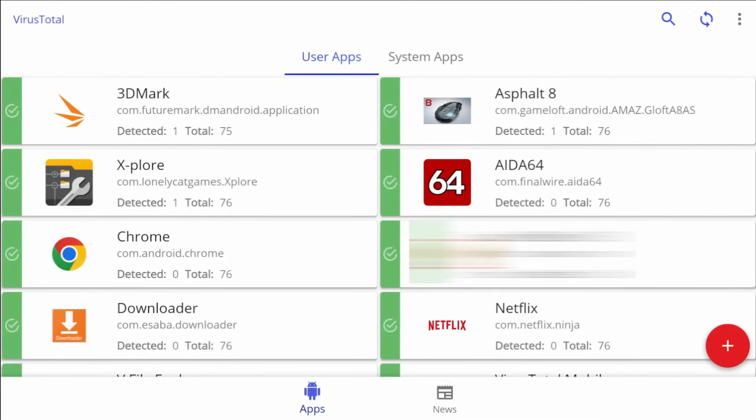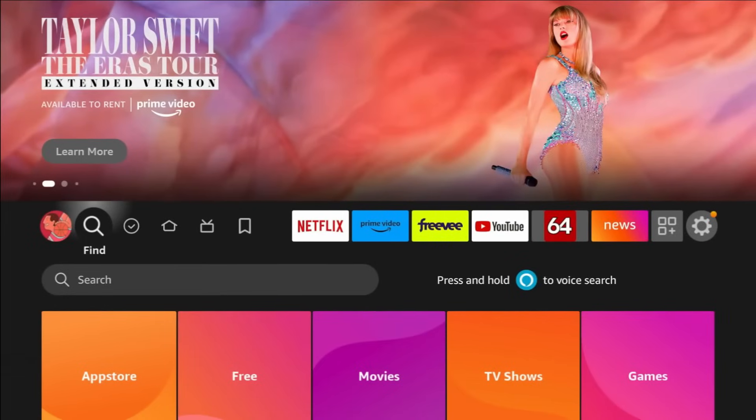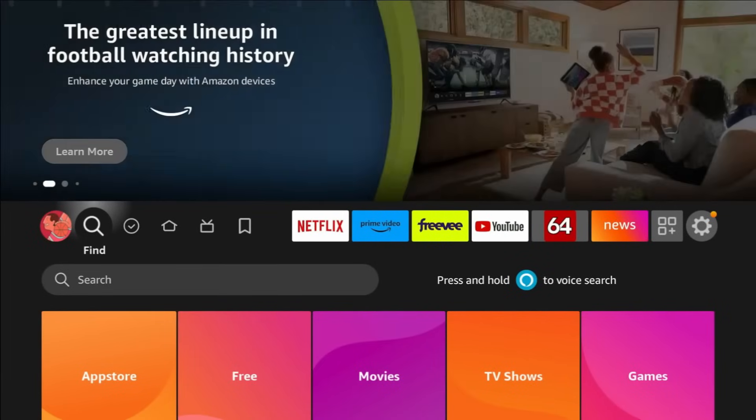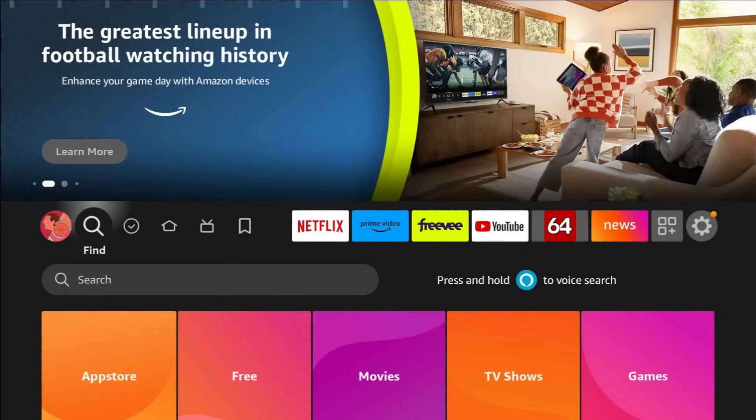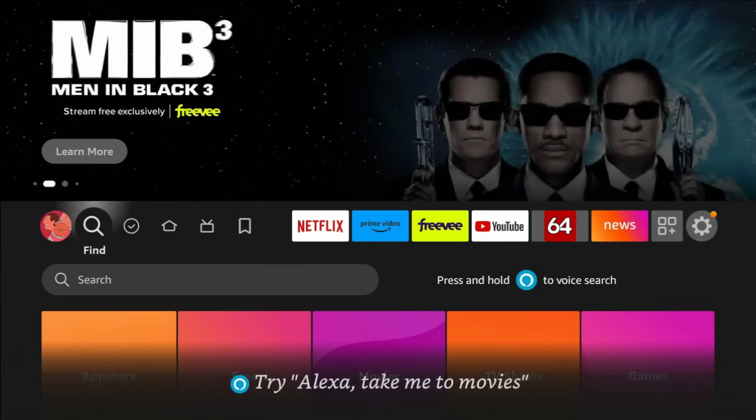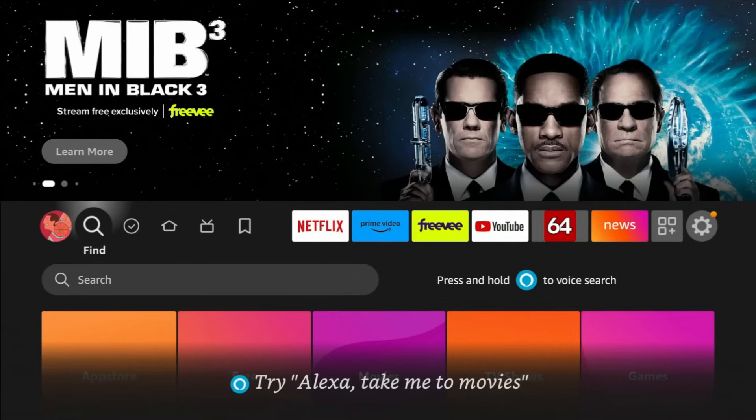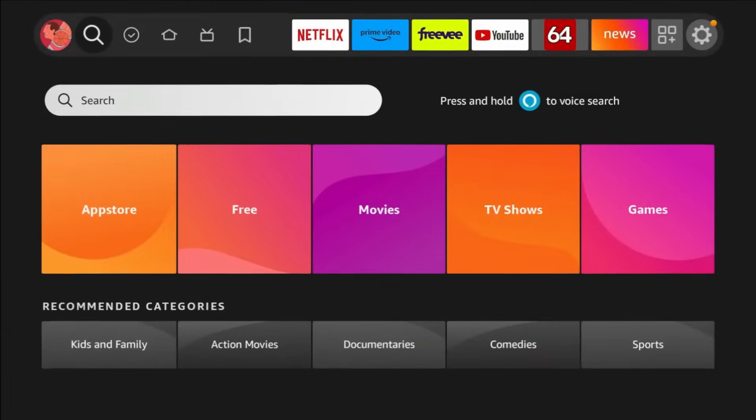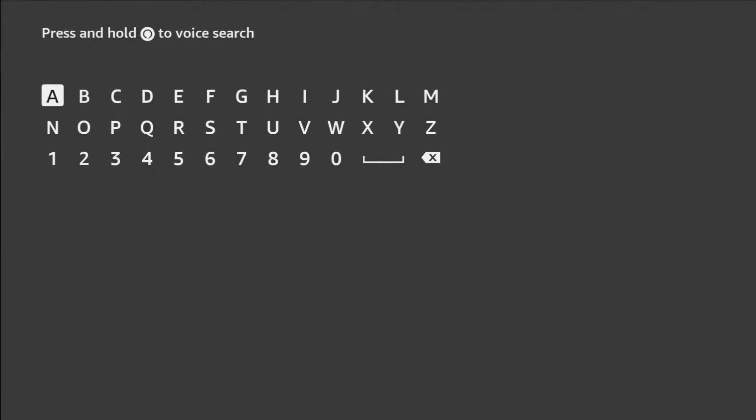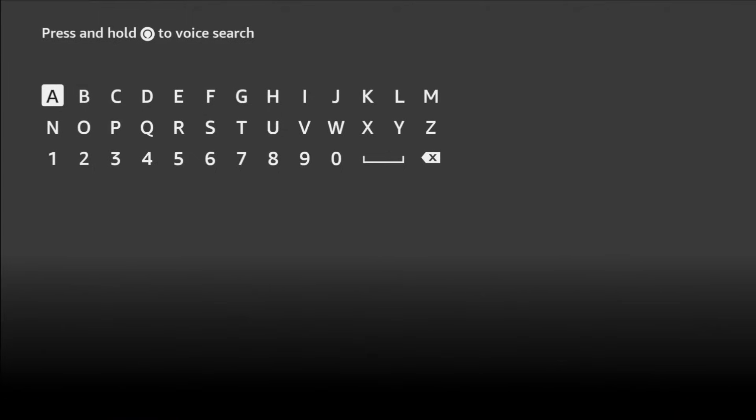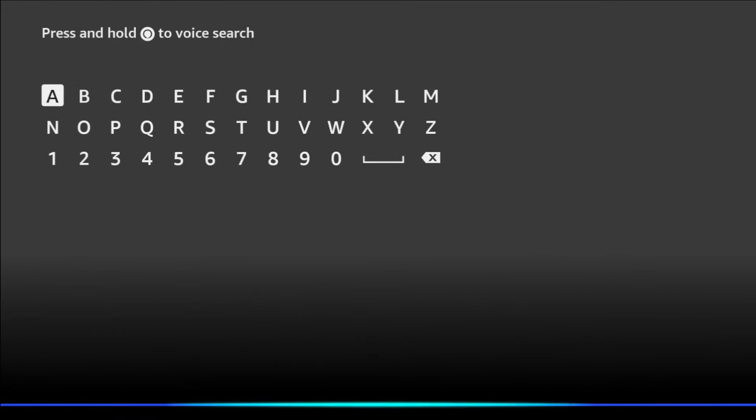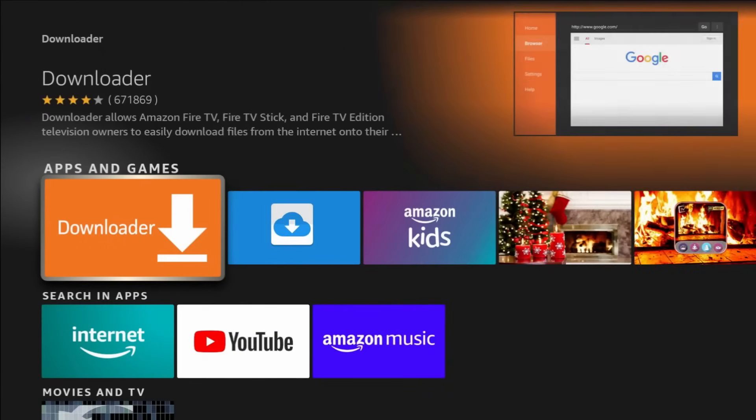So first, we are going to need to download the downloader application. Downloader, for you guys who don't know, has been around forever, super helpful. What it is, basically, is a browser that allows you to install third-party applications, surf the web, and do other things. So very useful. But you are going to need this. And it is available in the App Store and it's completely free. So we're just going to go ahead and search for it. We're going to use the voice function in our remote. Downloader. All right, so big orange icon, can't miss it. Go ahead and download Downloader.